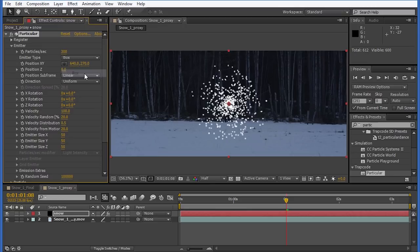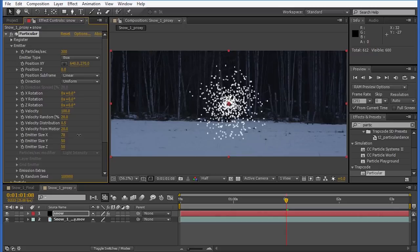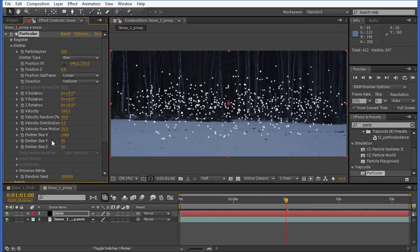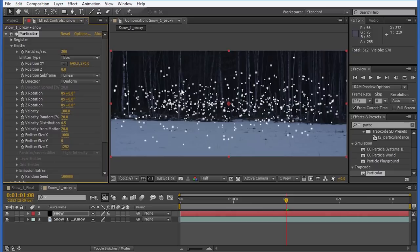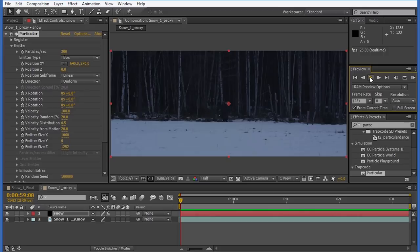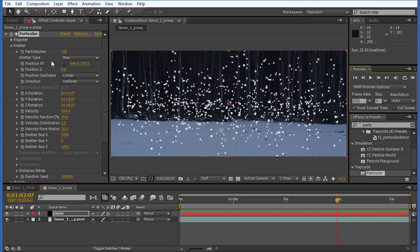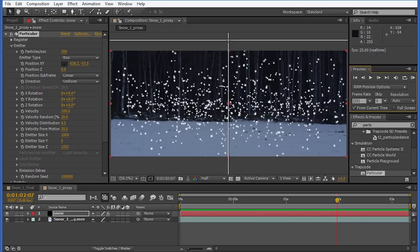With Box selected, we get separate settings for X, Y, and Z. I'm going to stretch out the X until it fills the screen, then increase the Z so it spreads backwards and forwards — we want particles that fall past the camera as well as some appearing to come from way back in the scene. I'm going to zero out the Y position because we only want snow coming from the top, spread over the X and Z axis. Then I'll adjust the XY position to be above the screen so particles emit from the top.